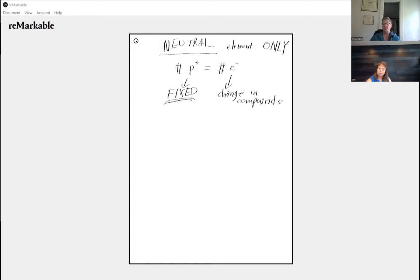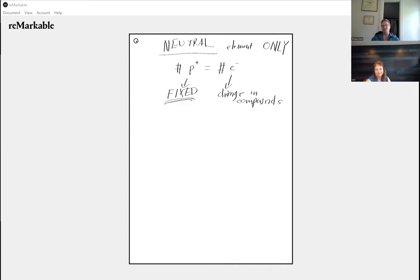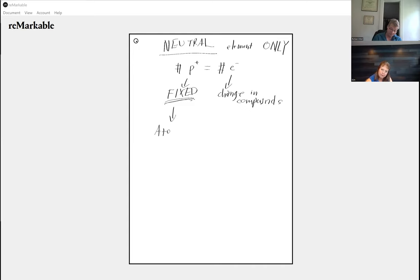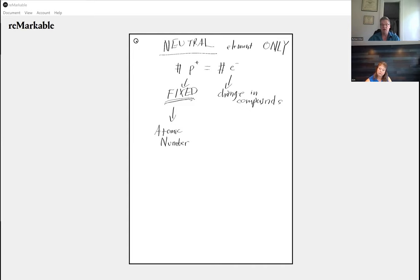The number of protons is fixed because it's in the nucleus, and the nucleus is protected by the electrons. The number of protons will never, ever change — except in nuclear reactions, which is beyond the scope of this course. When unstable isotopes like radon fall apart, they form new elements because the number of protons changes. The number of protons is called the atomic number.